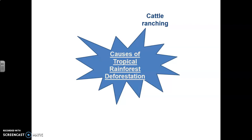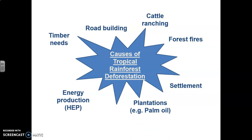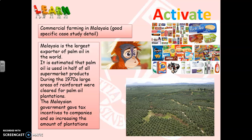Deforestation is done for a number of reasons. In general these include cattle ranching — particularly a problem in the Brazilian Amazon — settlements, road building, timber needs, energy production such as hydroelectric power, plantations like palm oil, forest fires, and mining.